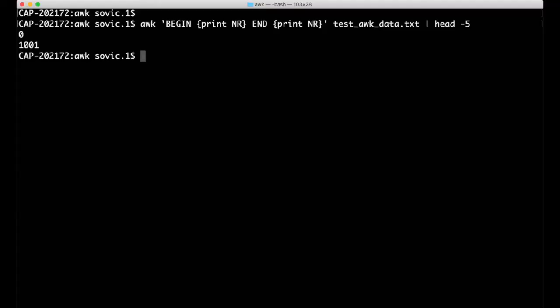Before we wrap up, I'll highlight just a couple more variables in AWK that you're likely to find useful. NF, which stores the number of fields on a line, and NR, which stands for the number of records, and basically keeps track of the line number that AWK is on as it reads through a file. Here, I'm printing the record number prior to reading the first line, and then again after the last line of the file is read. Remember, this file has a thousand data entries plus a header line.